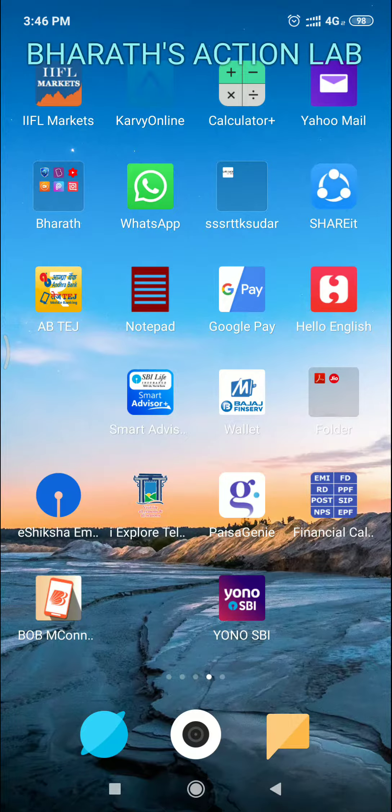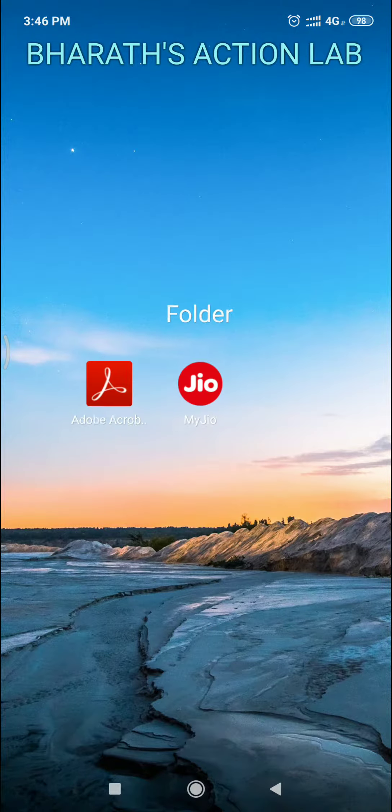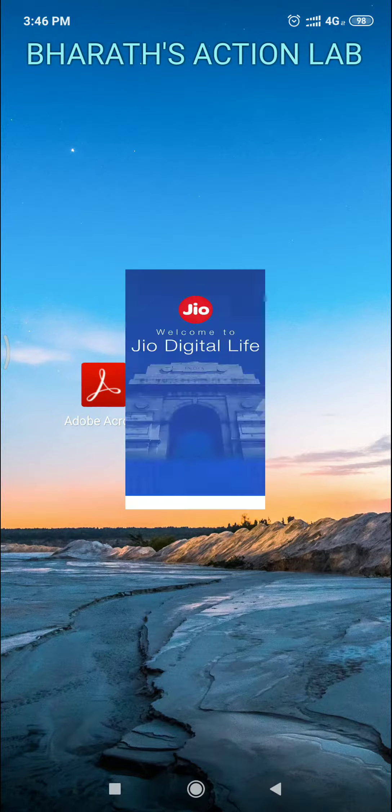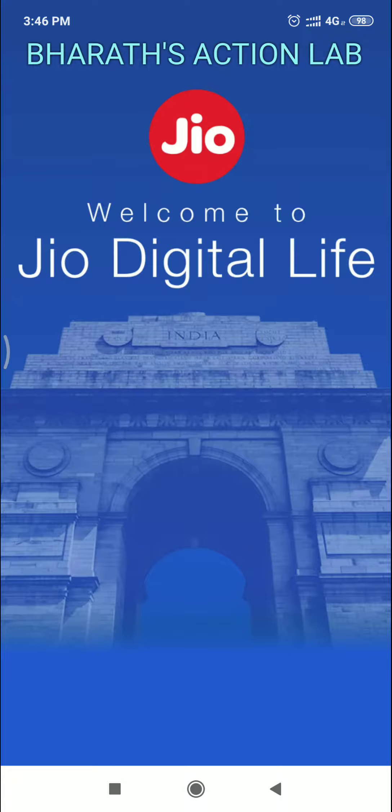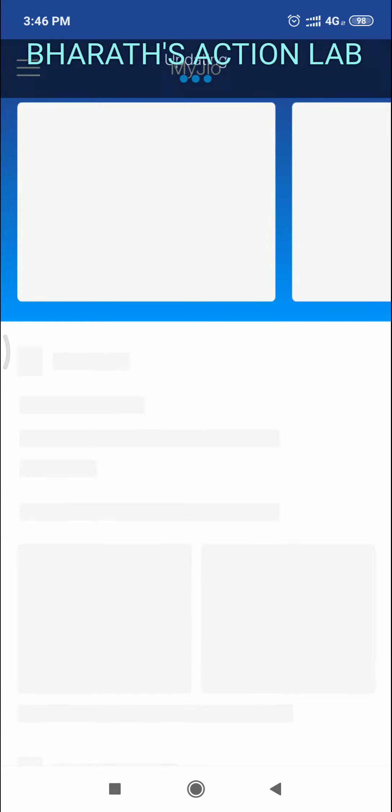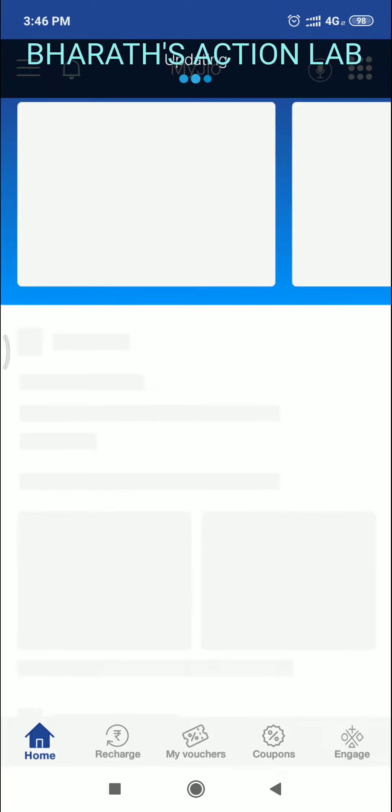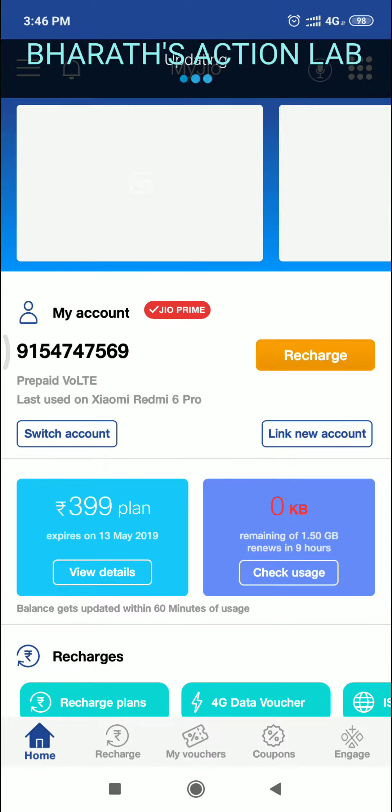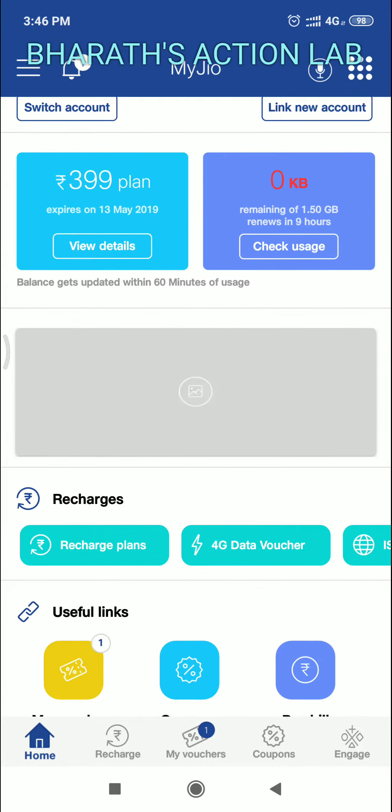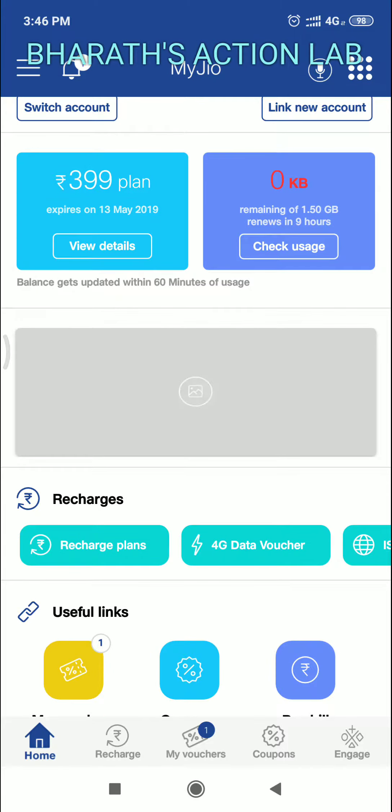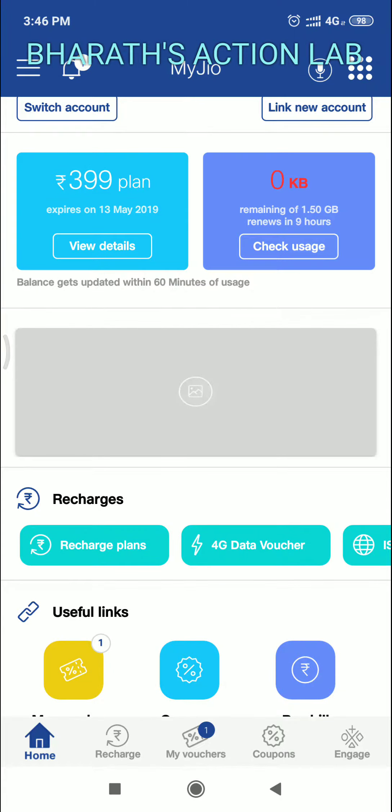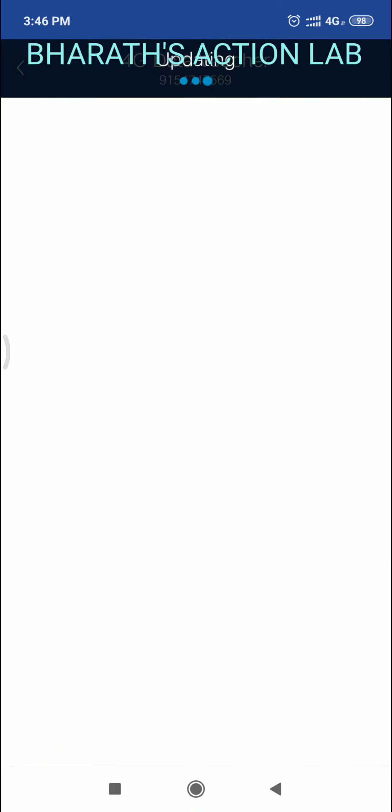First, open your Jio app. Welcome to Jio Life. In here, if you see 4G data vouchers...